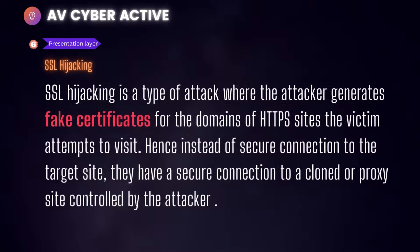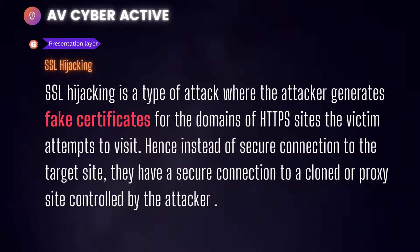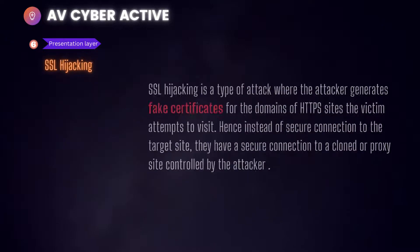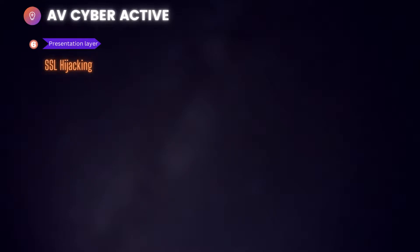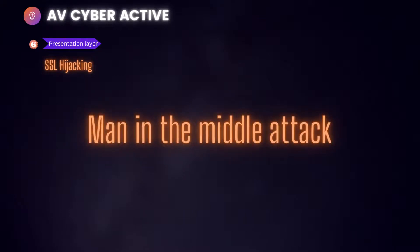Next attack in presentation layer, SSL hijacking. SSL hijacking is a type of attack where the attacker generates fake certificates for domains of HTTPS sites a victim attempts to visit. Hence, instead of the secure connection to the target website, they have a secure connection to a cloned proxy controlled by the attacker. SSL hijacking is also considered a man in the middle attack technique.